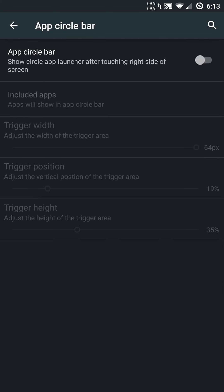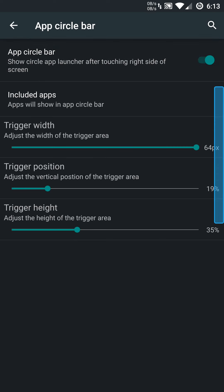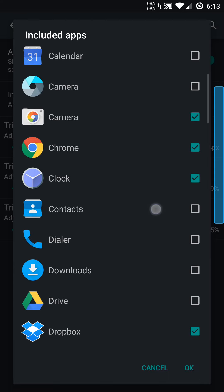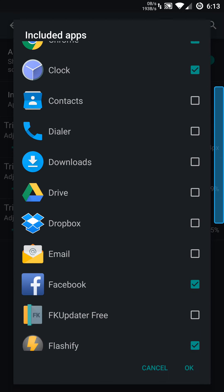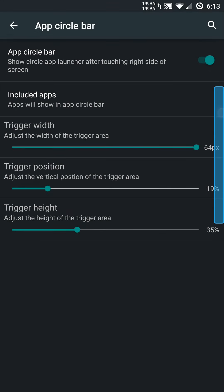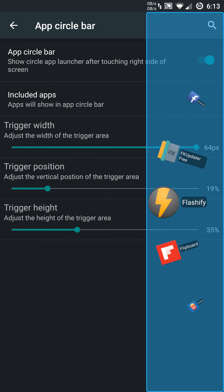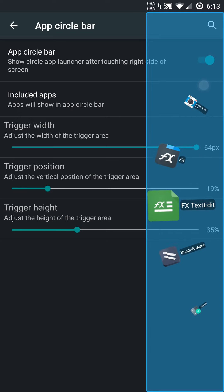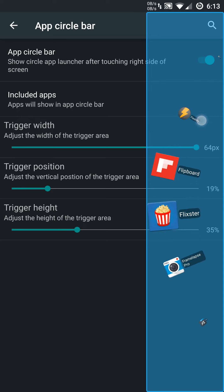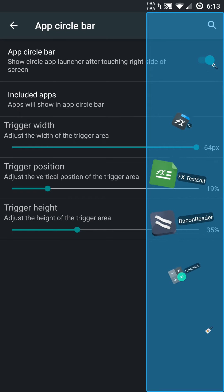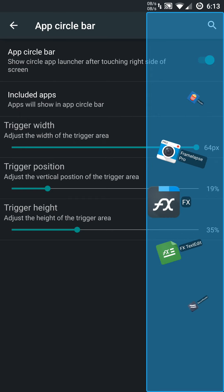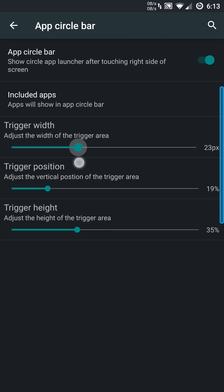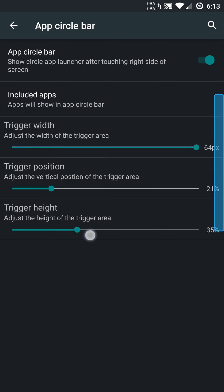You can also use an app circle bar, which is really cool. You can select which apps you want. I'm just going to select some real quick. Basically, when you hit this, it's going to pull up a little menu or pop-up bar. You can scroll through your apps. It's just a really cool way if you don't want to have your home screen cluttered, or if you don't want to go into the app drawer all the time. Same thing, you can adjust the bar or the trigger area accordingly.